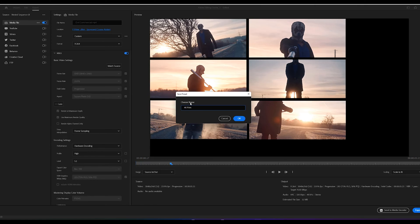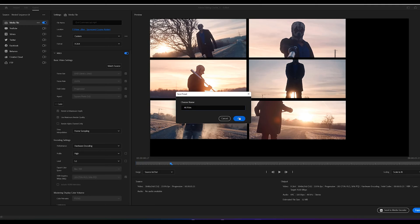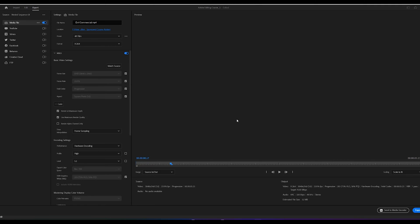After that, you're ready to hit the export button to export your finished video. With that out of the way, let's take a look at the best export settings for some specific destinations.